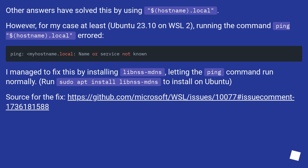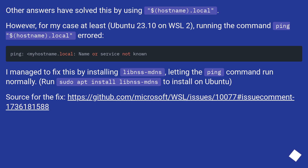Other answers solve this using $hostname.local, however for at least one case — Ubuntu 23.10 on WSL2 — running ping $hostname.local throws an error. This can be fixed by installing libnss-mdns, which lets the ping command run normally. Run sudo apt install libnss-mdns to install it on Ubuntu.